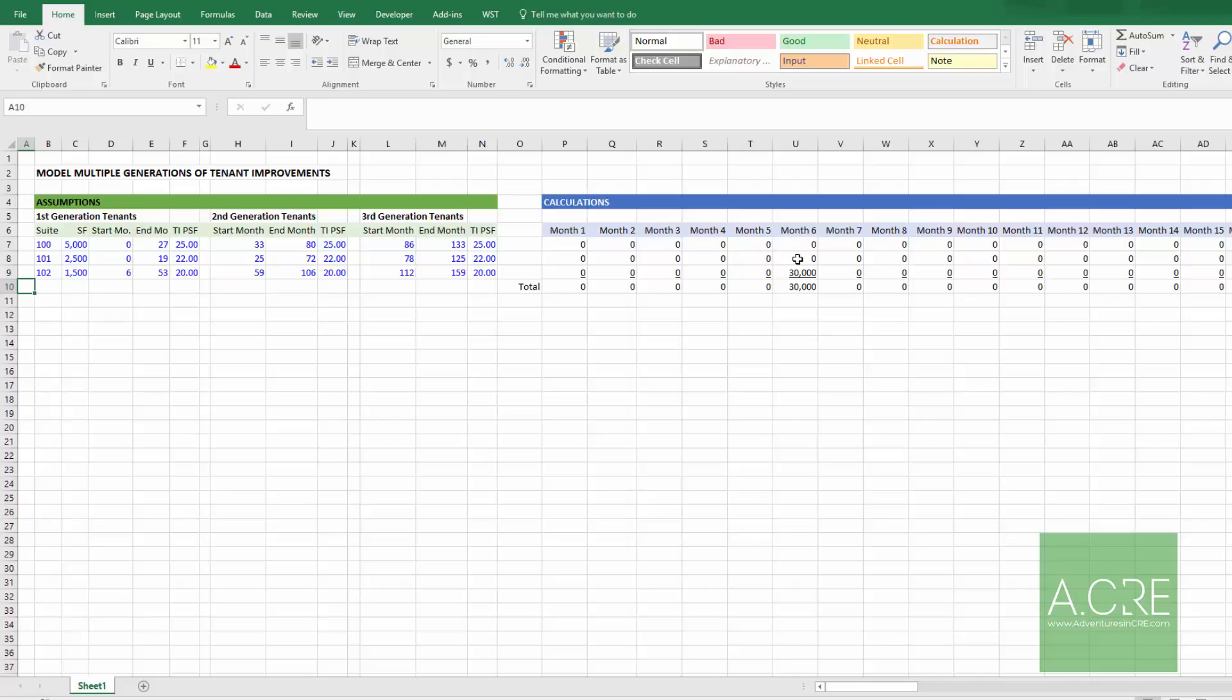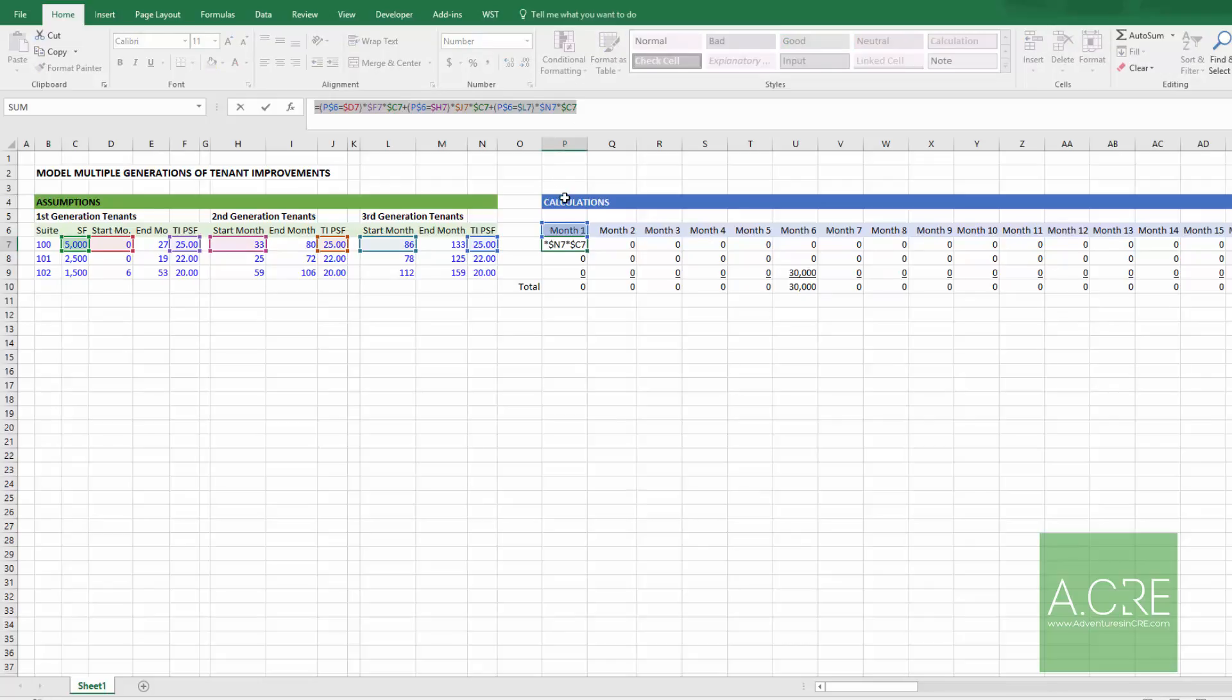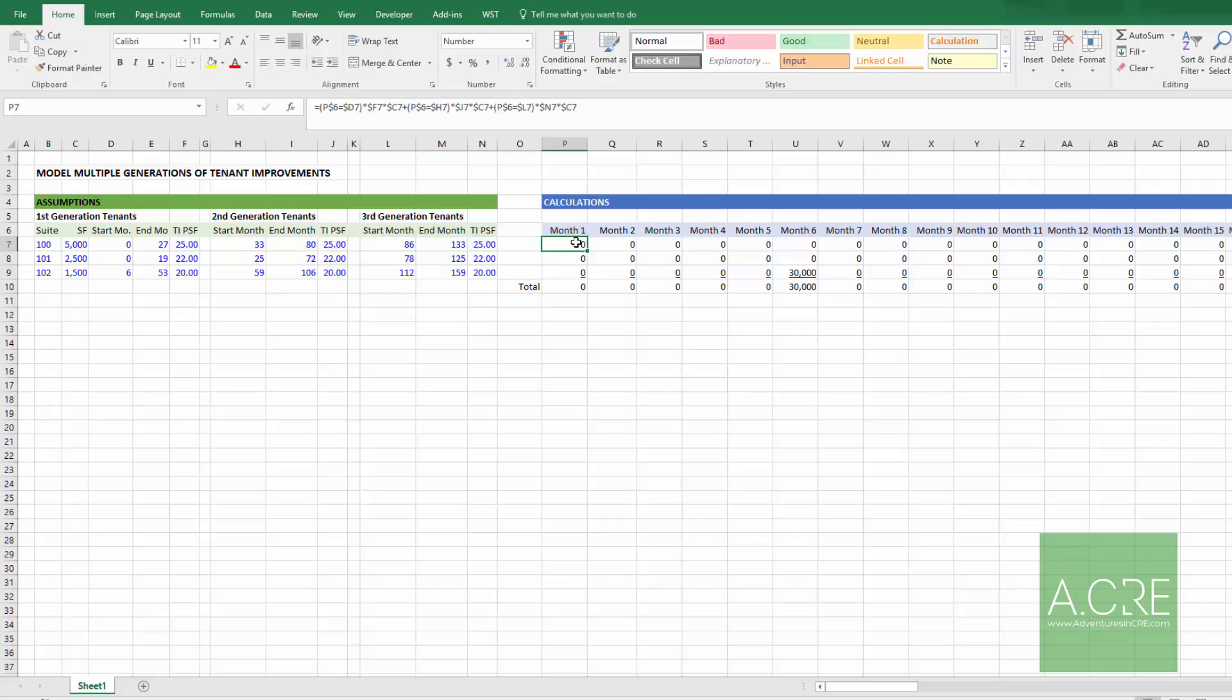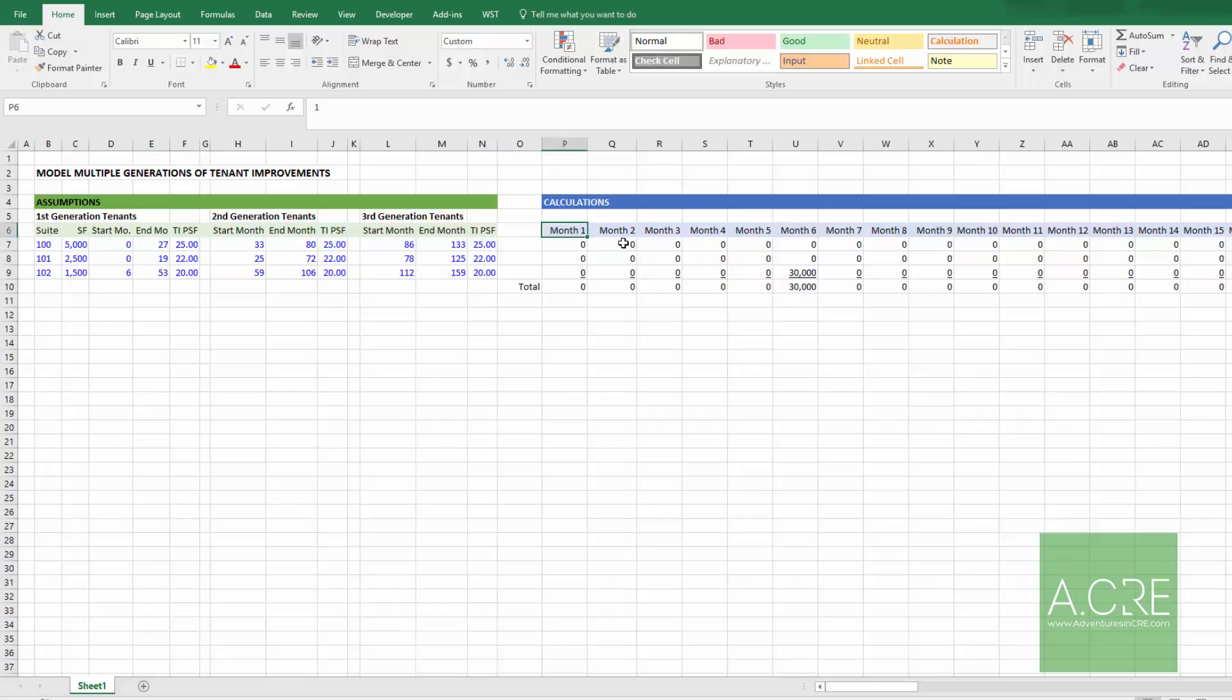Now think about it. This same logic that we used, and notice how simple that formula is. I love it. This same logic can be used to, for instance, model leasing commissions in these months. This same logic could be used to ask, is this month or is this space occupied in each of these months? And if so, it could output a true. And that true could be multiplied by, say, a rent value or it could be multiplied by a square footage value if you're calculating occupancy, etc. This technique is a powerful way to model multiple generations of tenants and the various components that make up their cash flows.